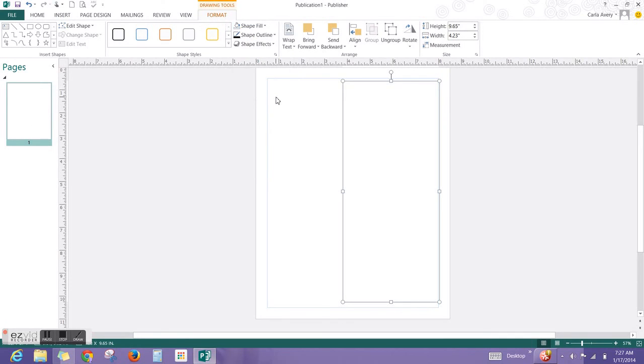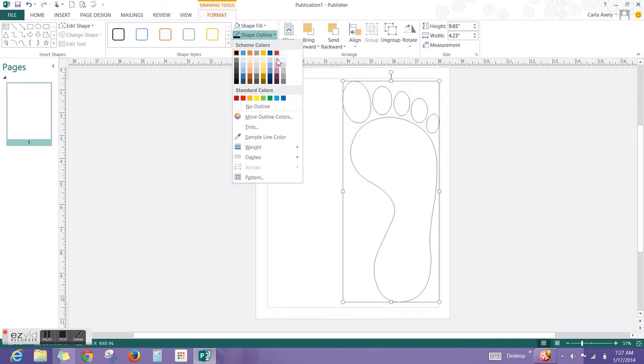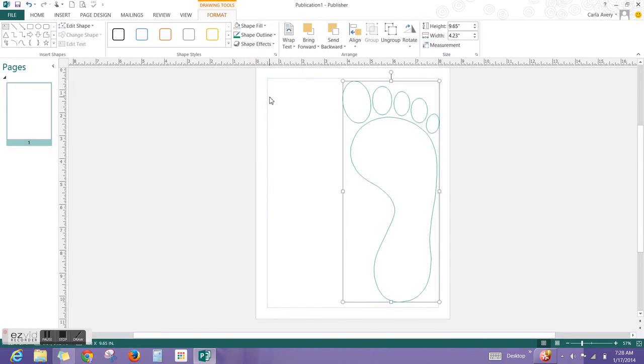It looks like your foot has disappeared, but it hasn't. Go to Shape Outline, select a color. It doesn't matter. My printer is black and white, but for designing purposes, it's great.